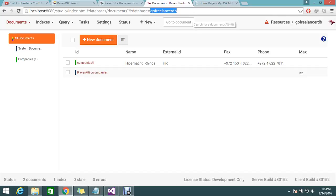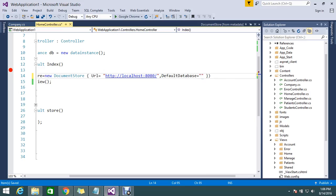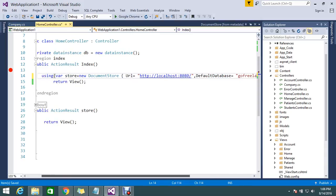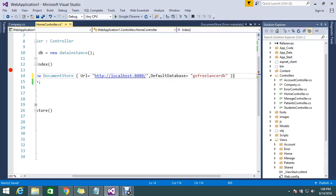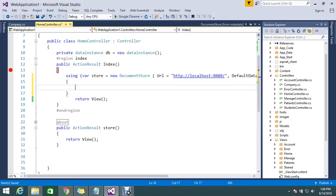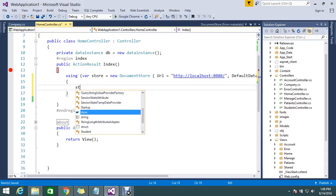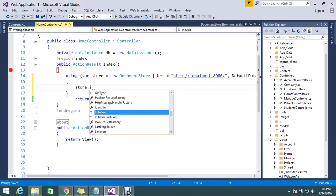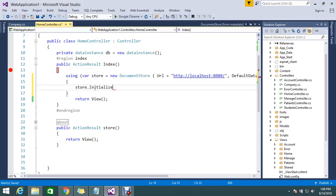Copy this and paste it here. Now my store is created, but I need to initialize it. It's a very simple process: store.Initialize(). By doing this, your store gets initialized in your application.